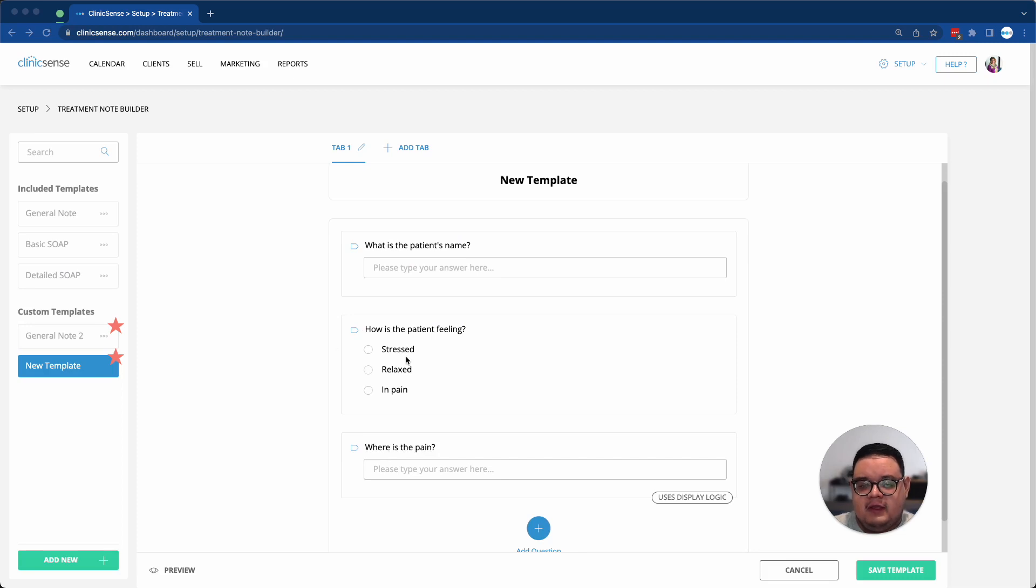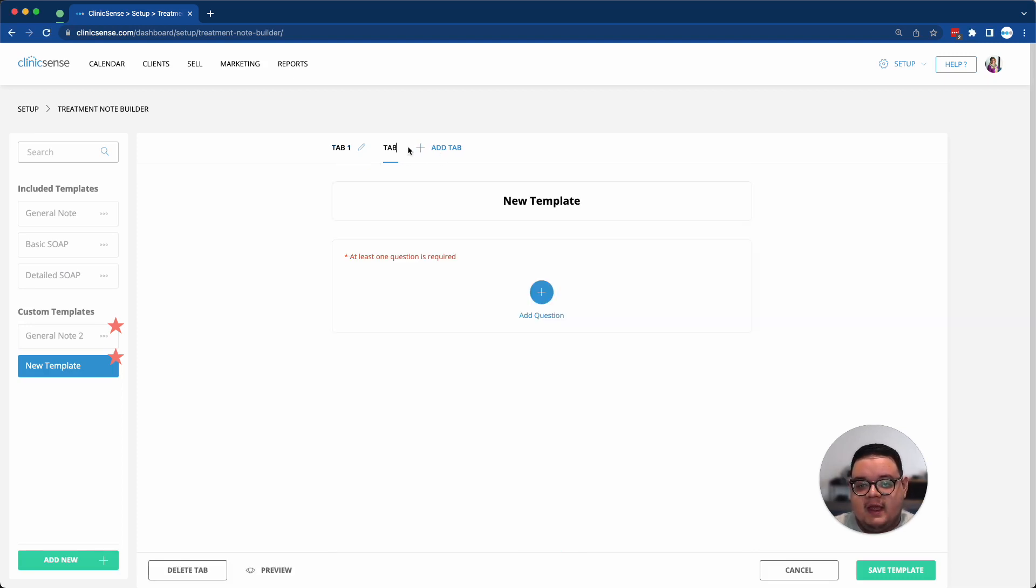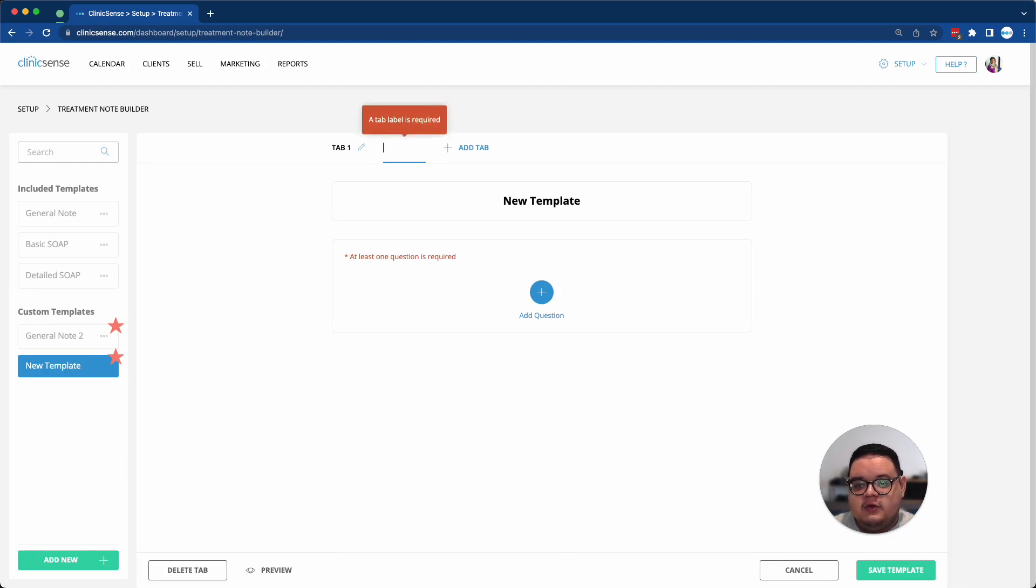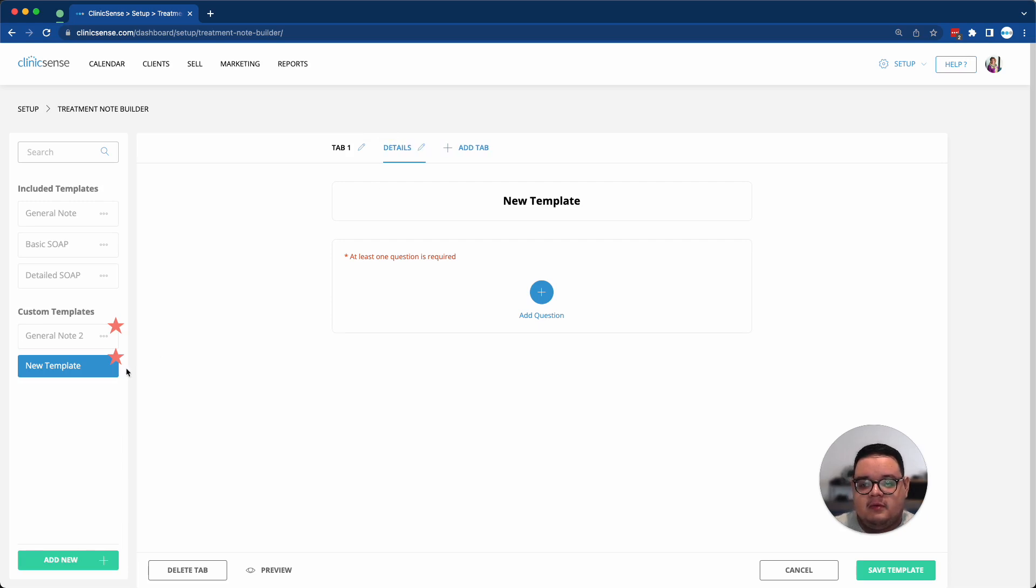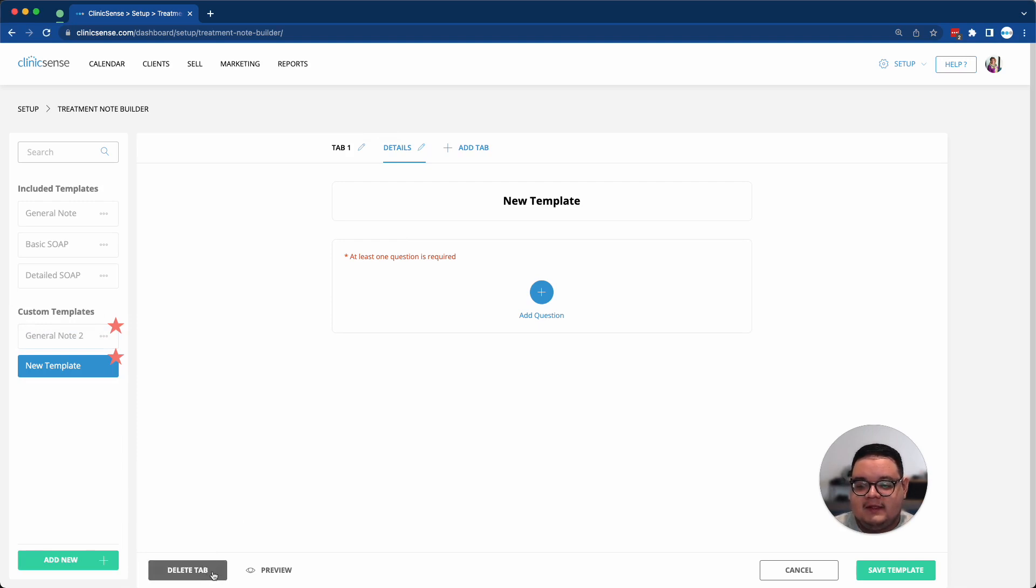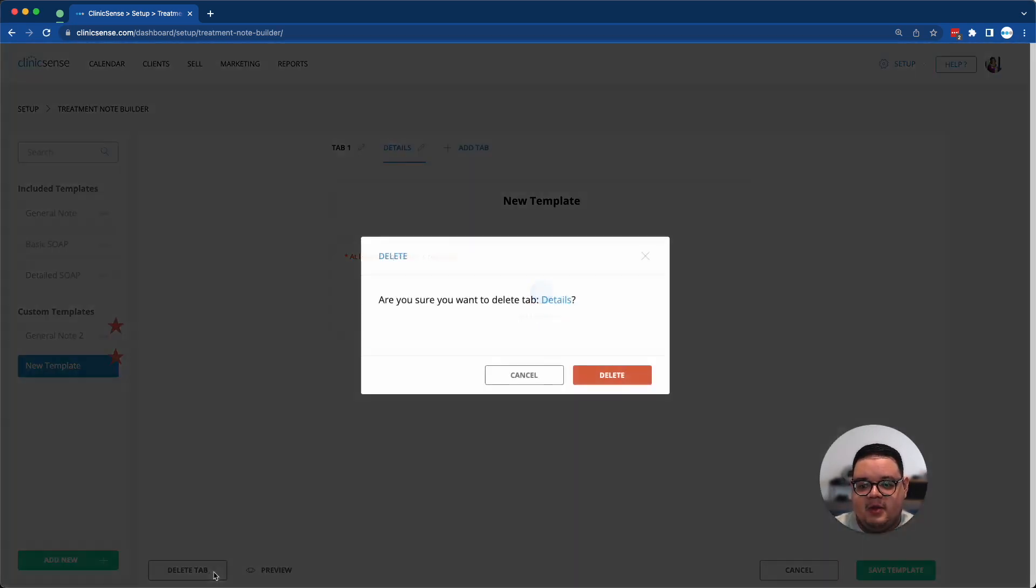If you feel like you need a different section for your SOAP note, you can always add a new tab by clicking on the tab button at the top, and then you can give it a custom name. At this moment, I don't think it's necessary for our example, so I'll delete the tab by clicking on the Delete Tab button at the bottom left.